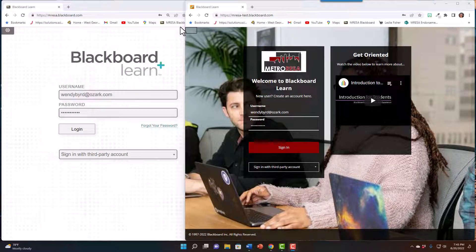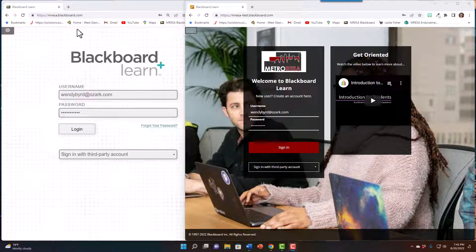Welcome to Metroresa's Blackboard page. For those of you who have taken online courses with us using the Blackboard platform, there are some exciting changes you will notice in our updated version. For those of you new to using Blackboard with Metroresa, we hope this video will help you learn to navigate the system.